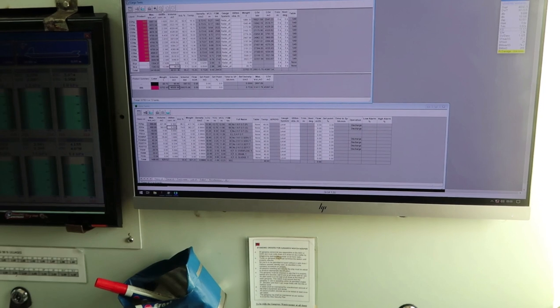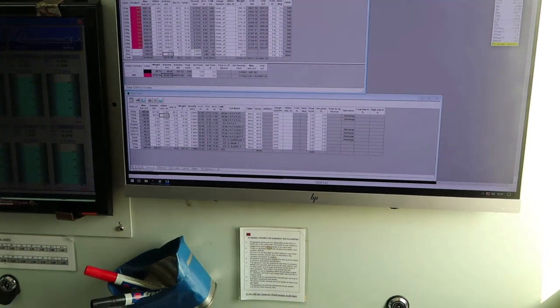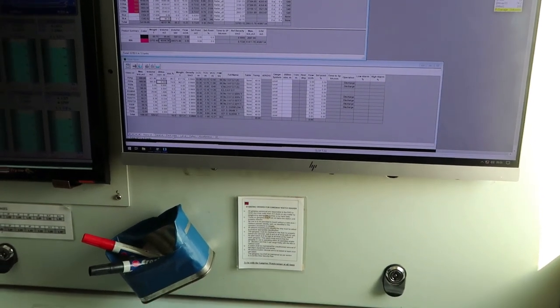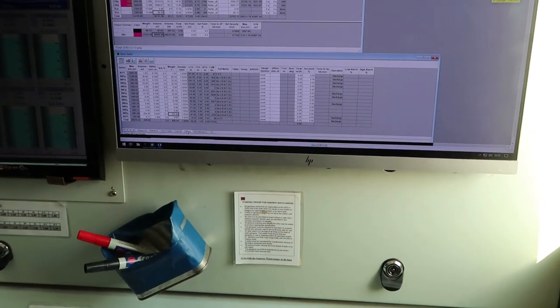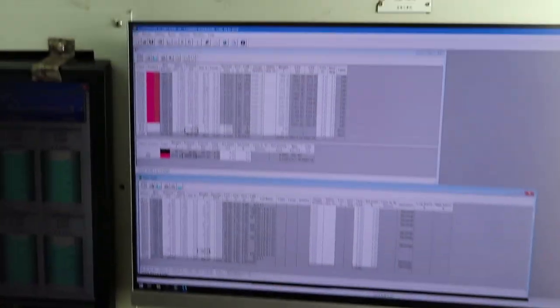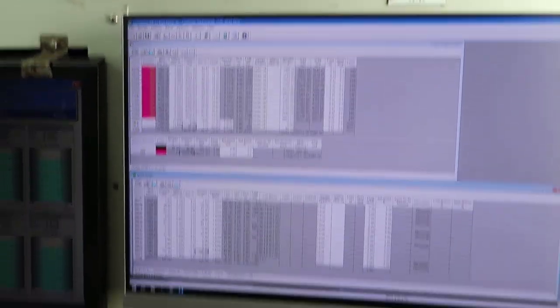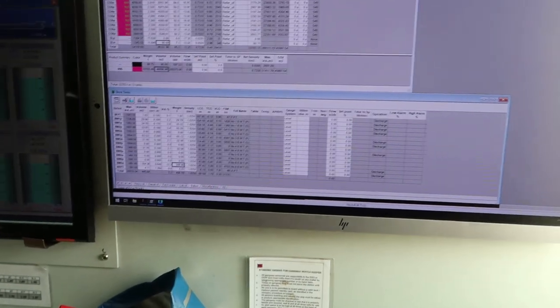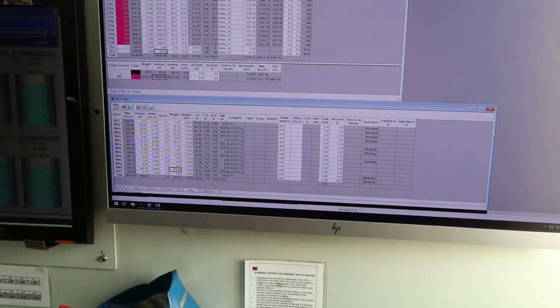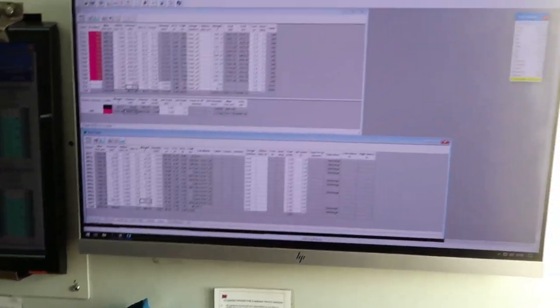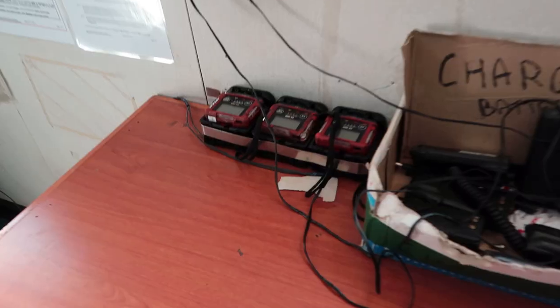Right now we can see the panel for cargo tank as well as fuel oil tank. You want to see ballast tank? Just go and select ballast tank. Now I have on top cargo tanks. Here I have ballast tanks. So depending upon the need, you can use it in many different ways.